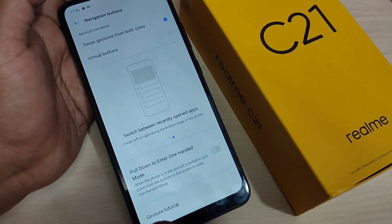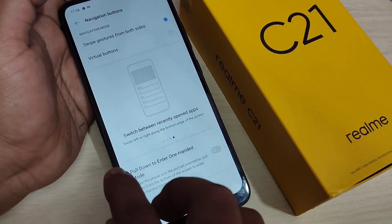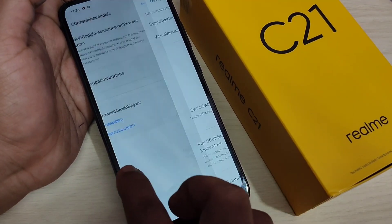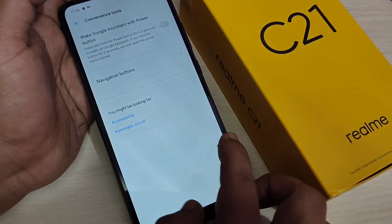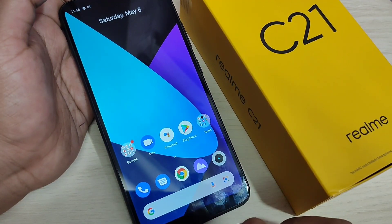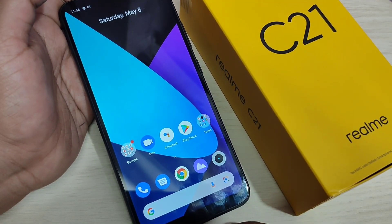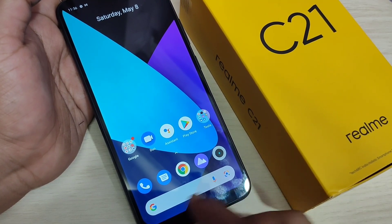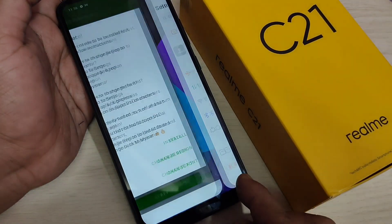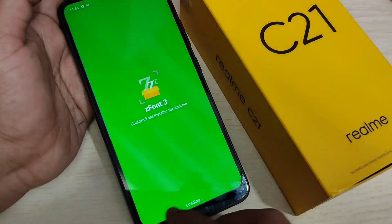To go to the back page, swipe inwards from the bottom right side or swipe inwards from the bottom left side. Simply in this way, you can go to the back page. If you want to switch between recent applications, swipe right or left at the bottom side, and you can see it switching between recent applications.